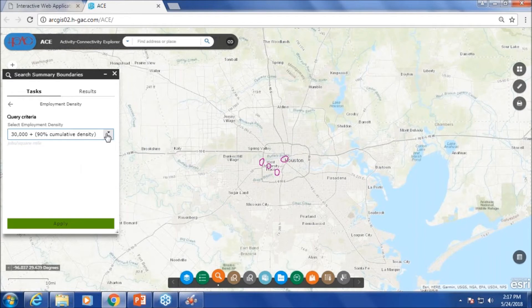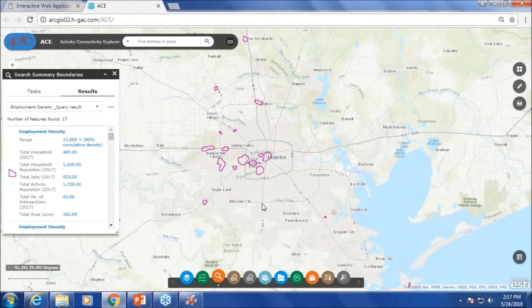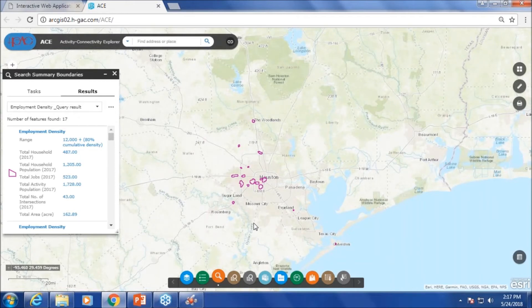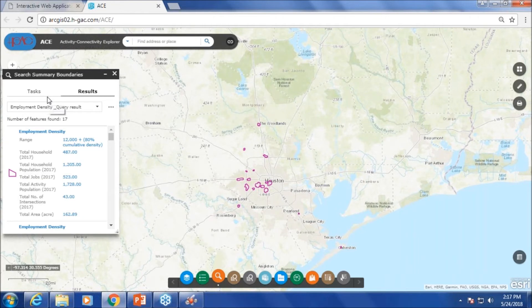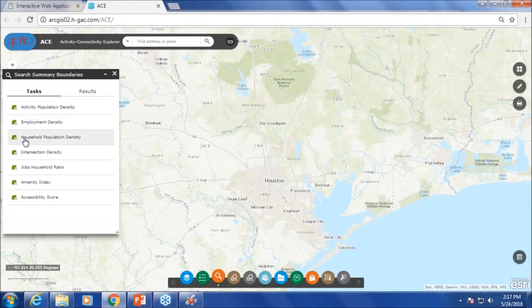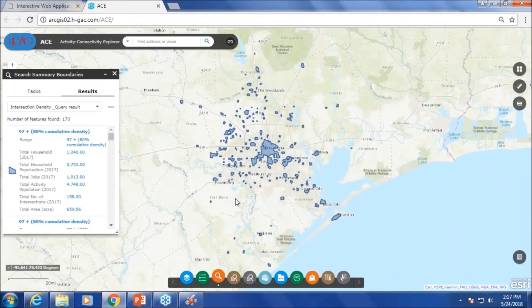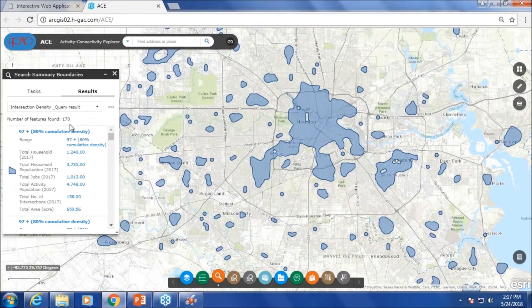If we change it to the top 20 percentile, we can now see the other employment centers as well. Let me clear that and let's look at the intersection density at the top 20 percentile. You can see there are a lot of areas that are well connected. Now I'll show you areas where there is a lot of activity but they are not well connected.